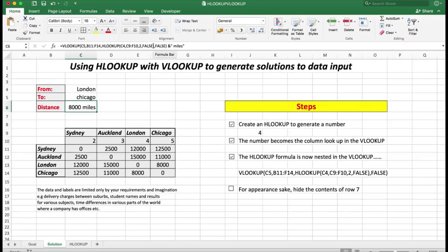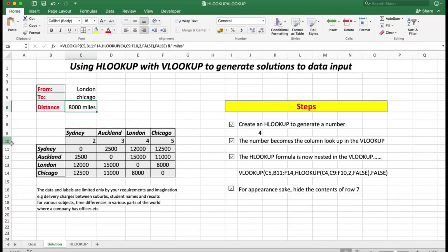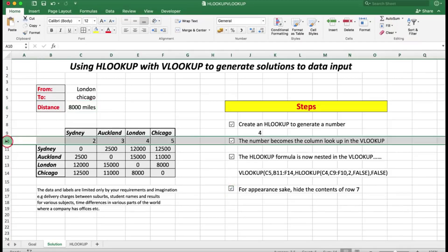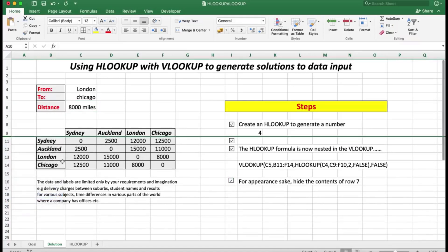As you can see in the formula bar, I've simply added the word 'miles' after the formula for appearance's sake by using an ampersand and then in double quotes a space and the word miles. For appearance's sake I've also hidden the contents of row seven — the numbers two, three, four, and five — by clicking on the row, right-clicking, and selecting Hide. The data is still there, just hidden from view.